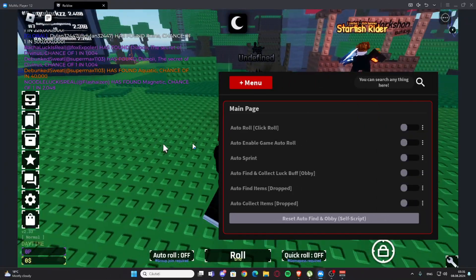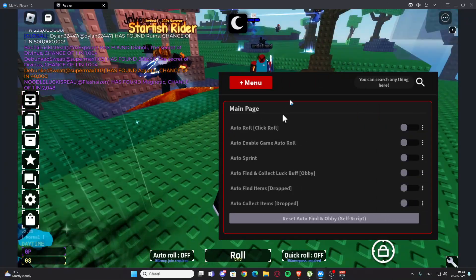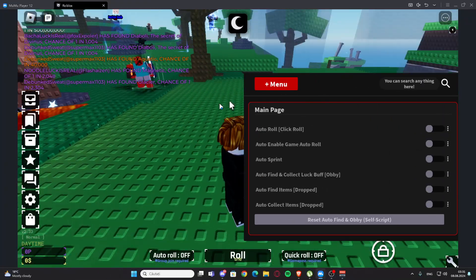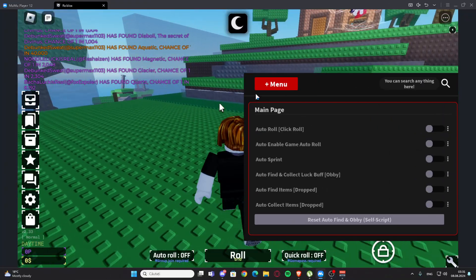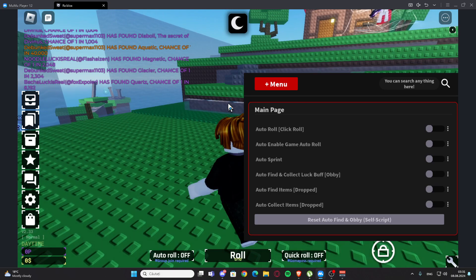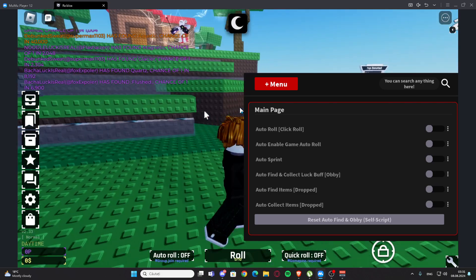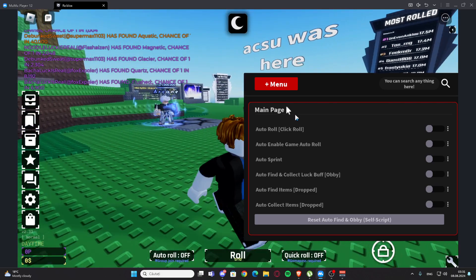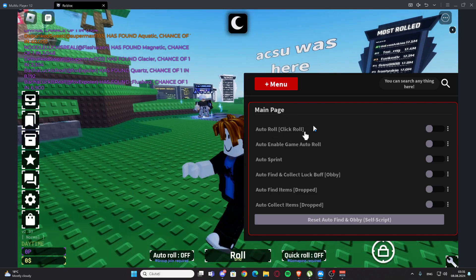Hello everyone, welcome back. In today's video I'm showing you one skill for Sol's RNG. You'll find it in my description and also my website. Anything new you can see in Discord.